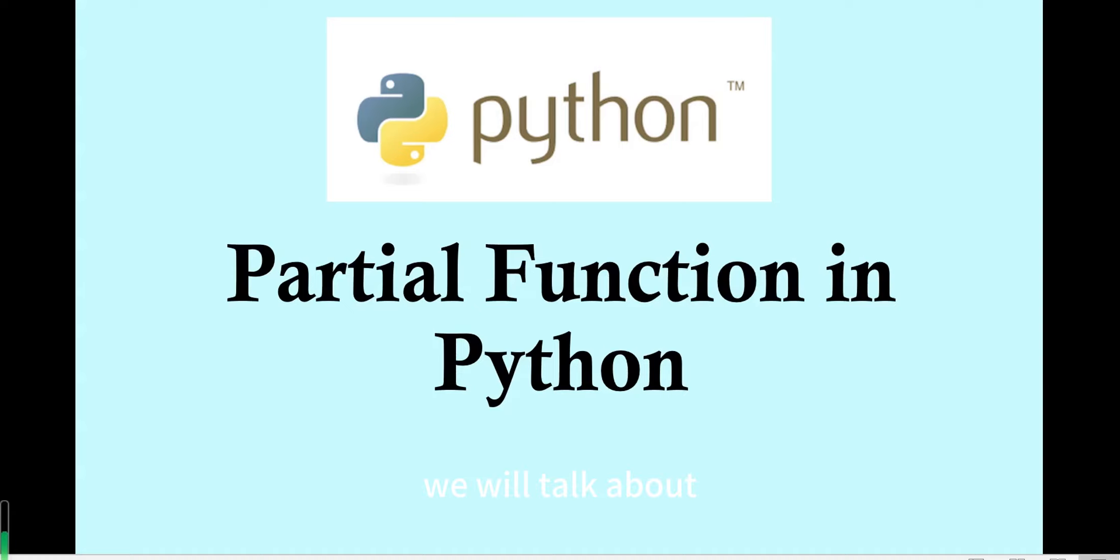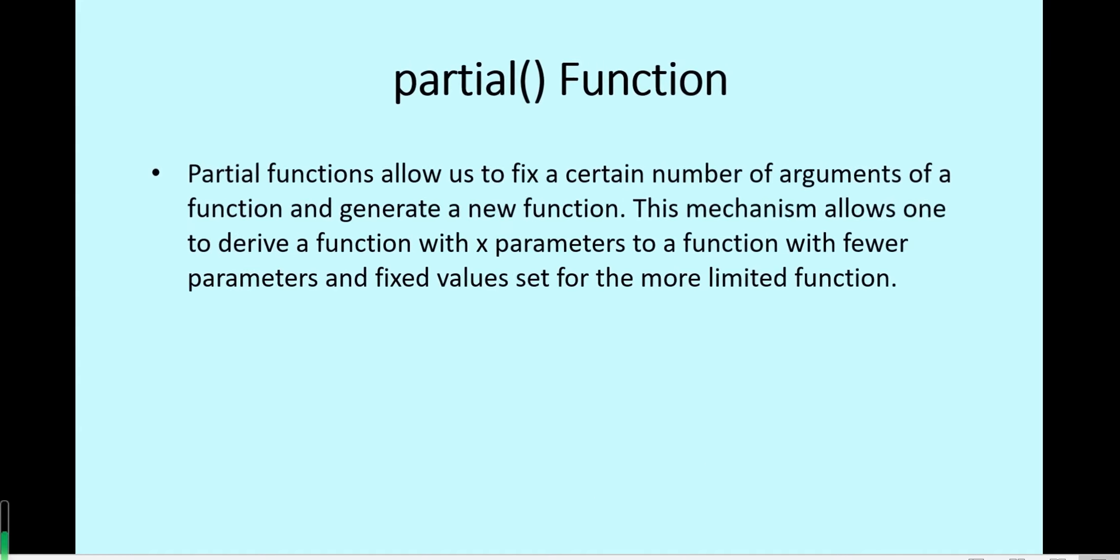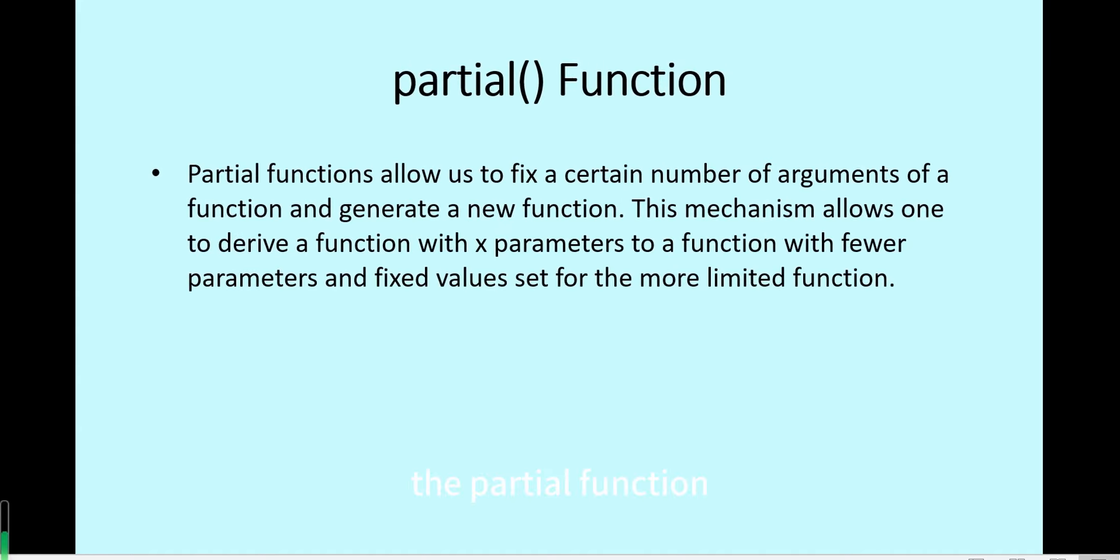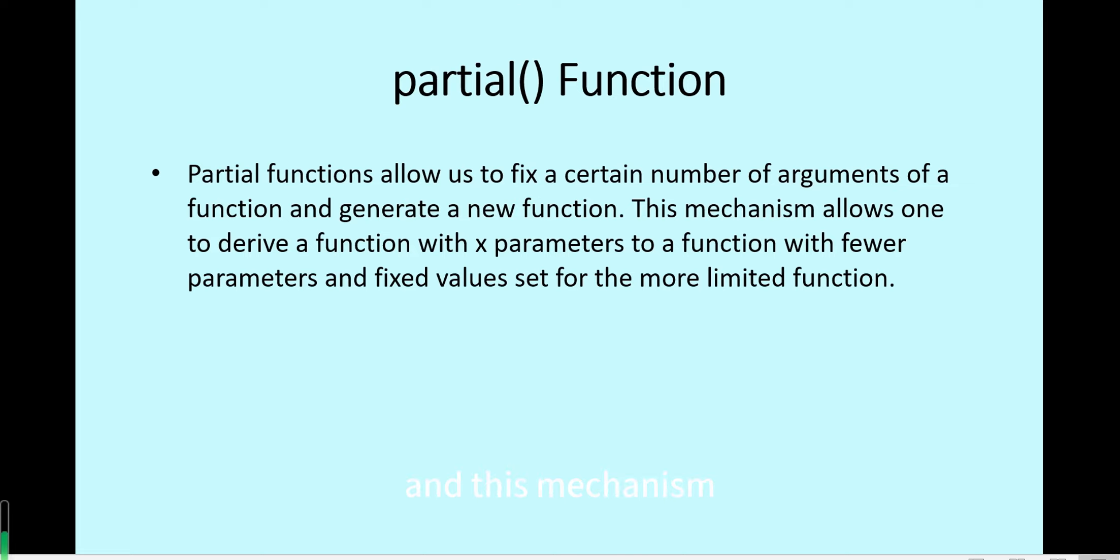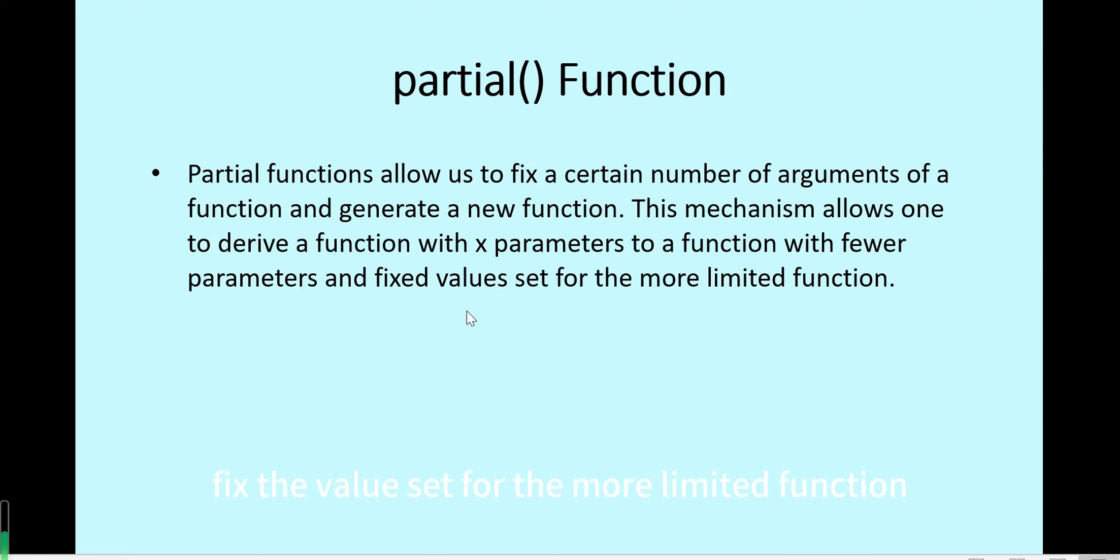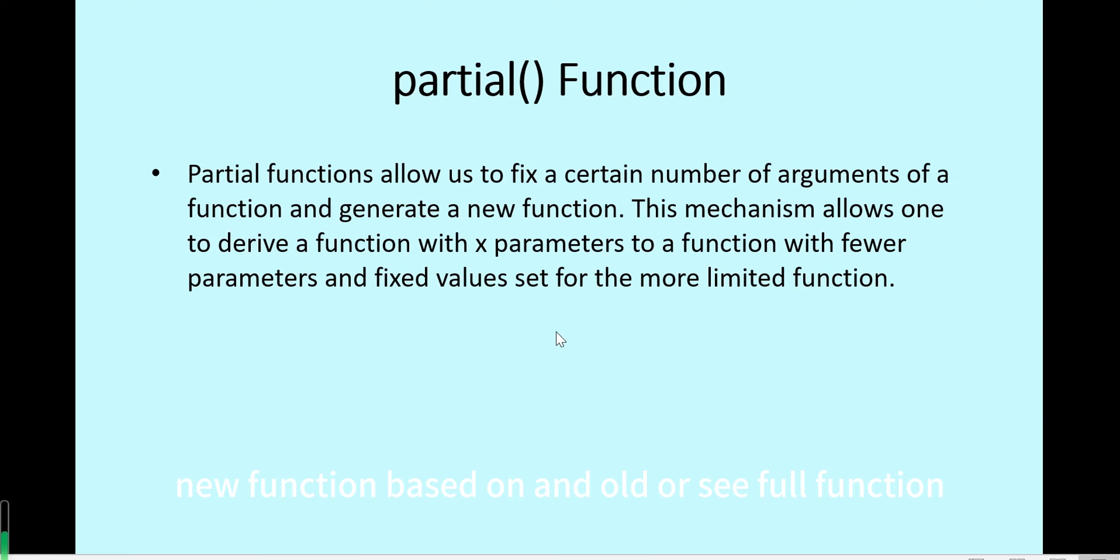In this video, we will talk about partial function in Python. The partial function allows us to fix a certain number of arguments of a function and generate a new function. This mechanism allows one to derive a function with x parameters to a function with fewer parameters and fixed values set for the more limited function. So this mechanism makes us create a new function based on an old or full function.